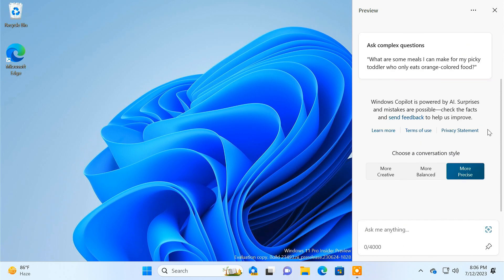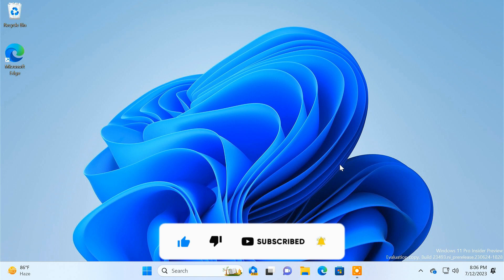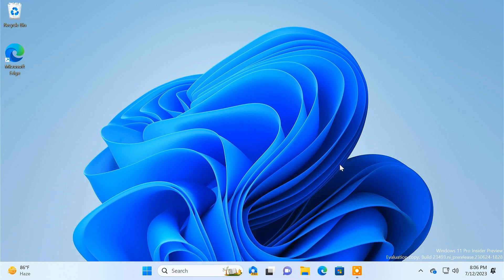So that's how you can enable and use Windows Copilot AI on a Windows 11 PC. The new Copilot AI of Windows 11 will only become more advanced with time and will be very beneficial, especially if you are a fan of AI tools. What's your take on the new Windows Copilot AI? Let us know in the comments below.